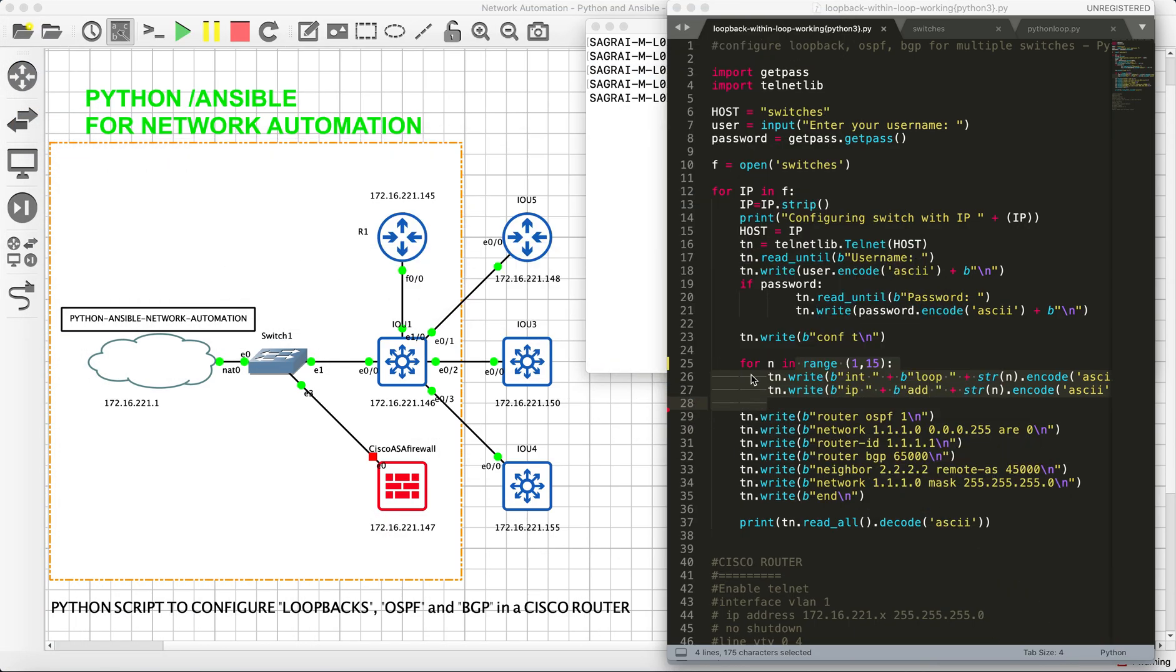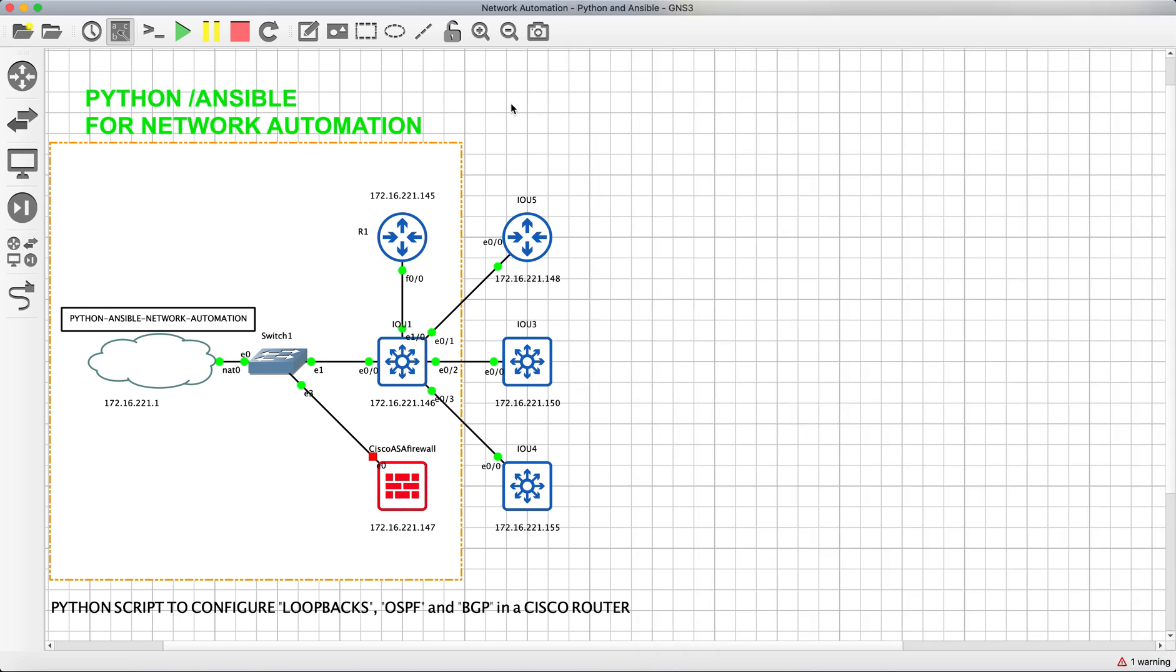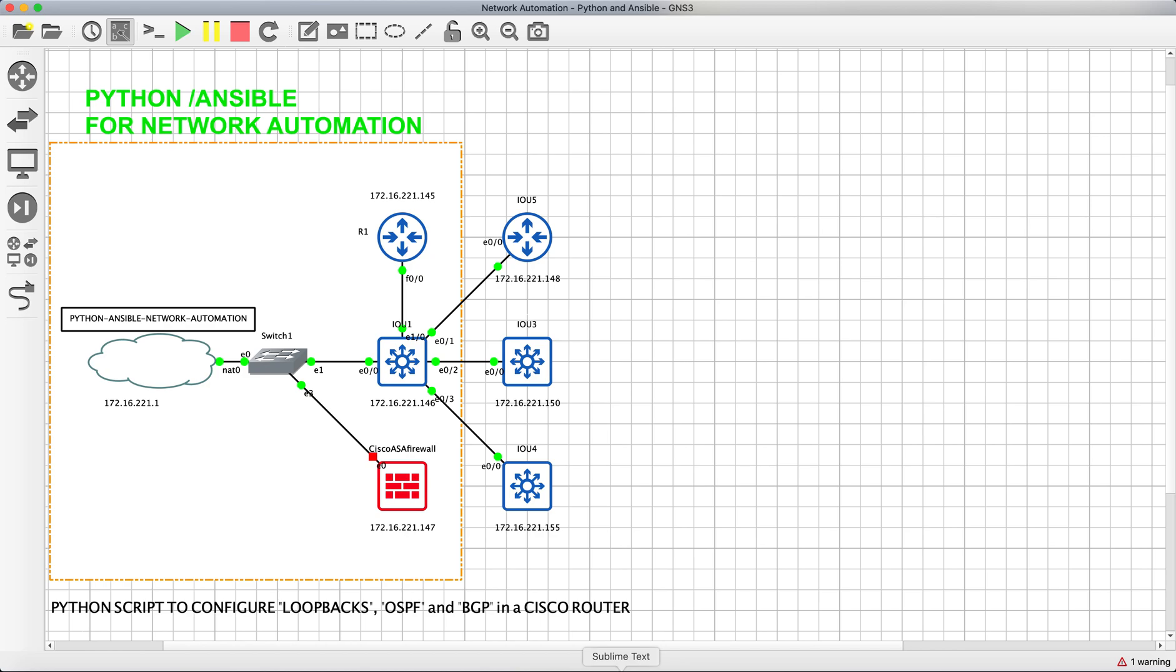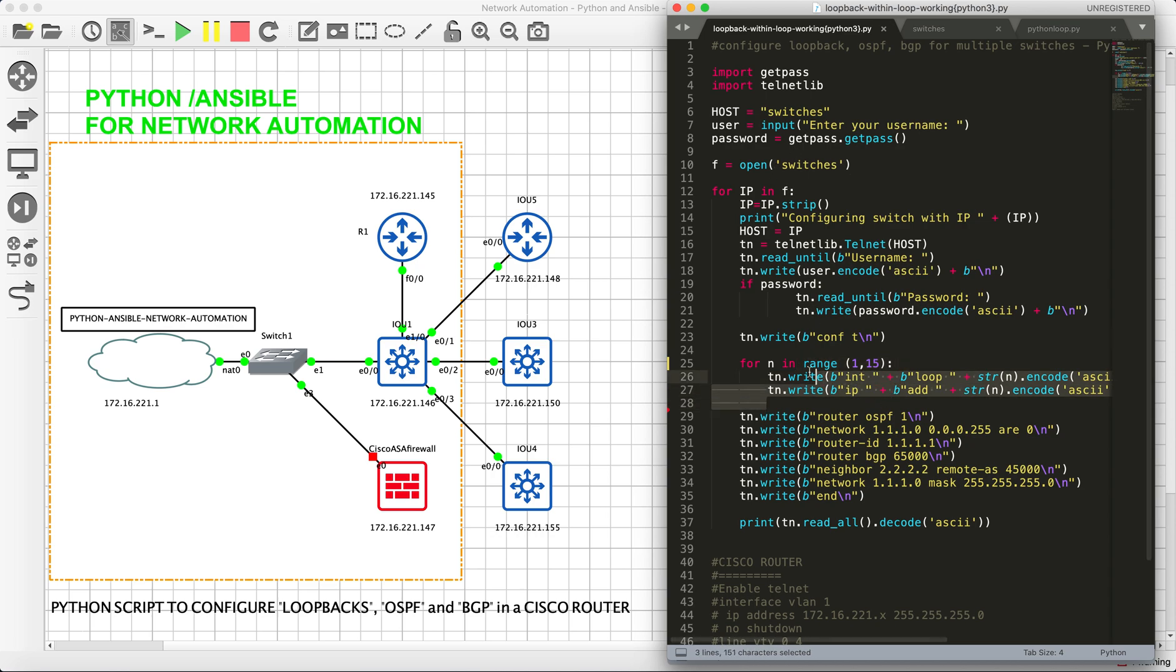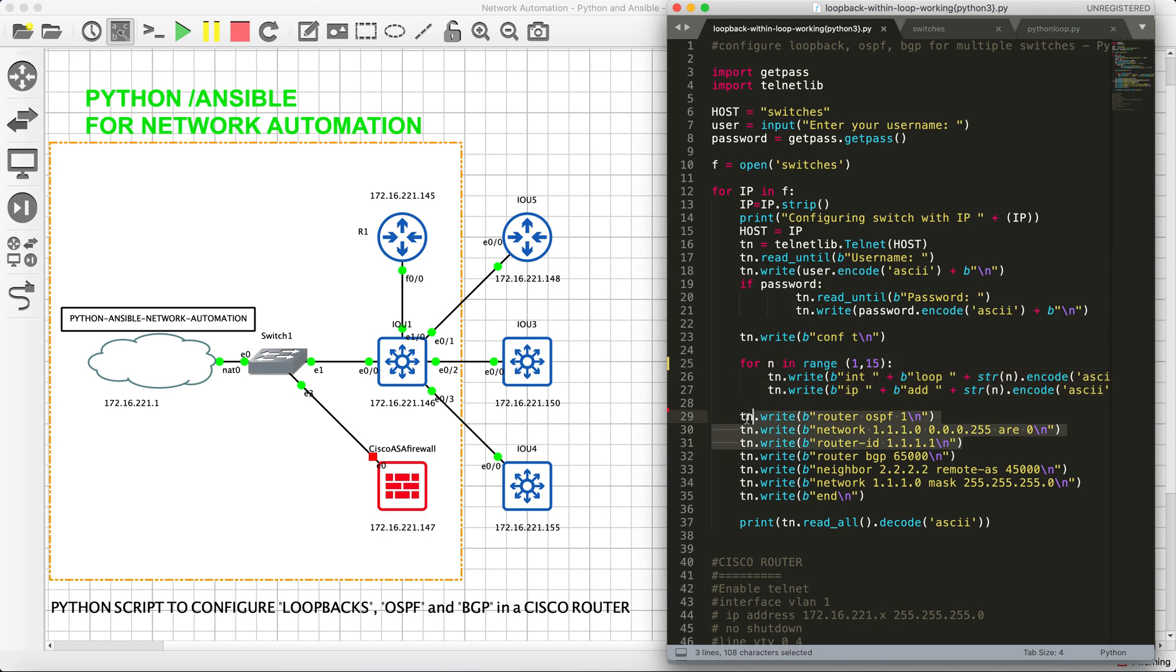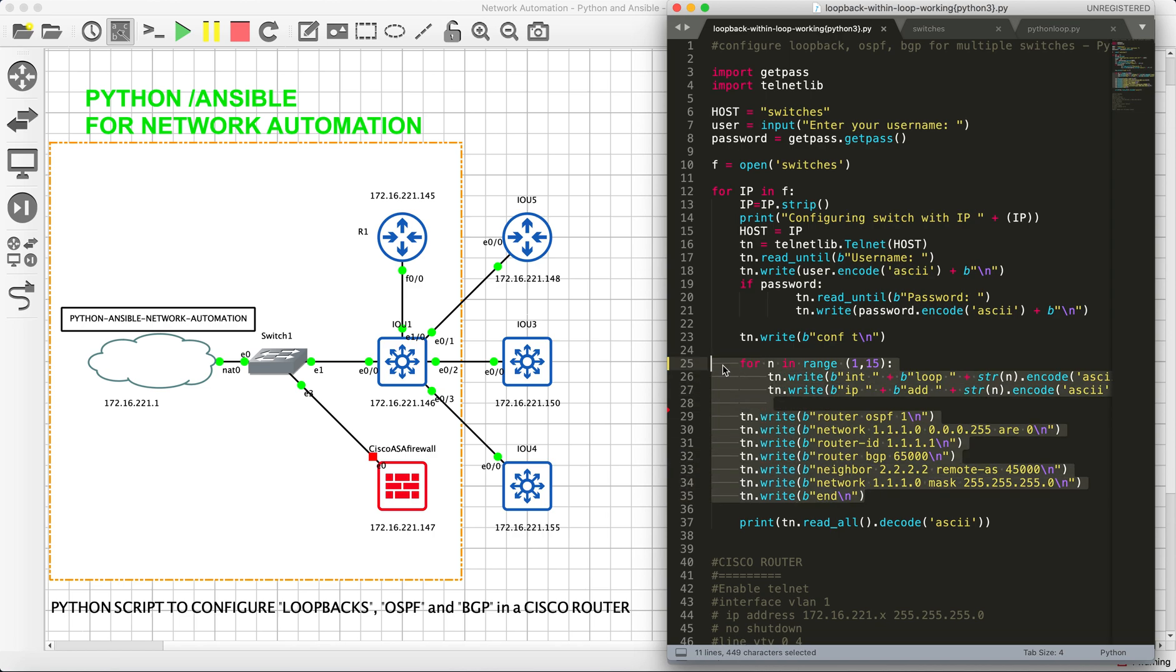Let's see what I have for today. This is my GNS3 lab where I have a network automation tool, and I have an Ethernet switch with Cisco switches and Cisco routers. My task for this lab is to create 10 loopbacks on routers and switches, create some OSPF process, and also create BGP process.